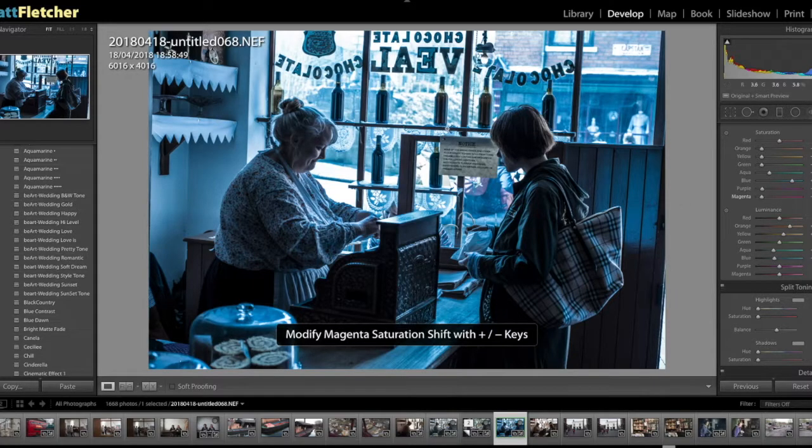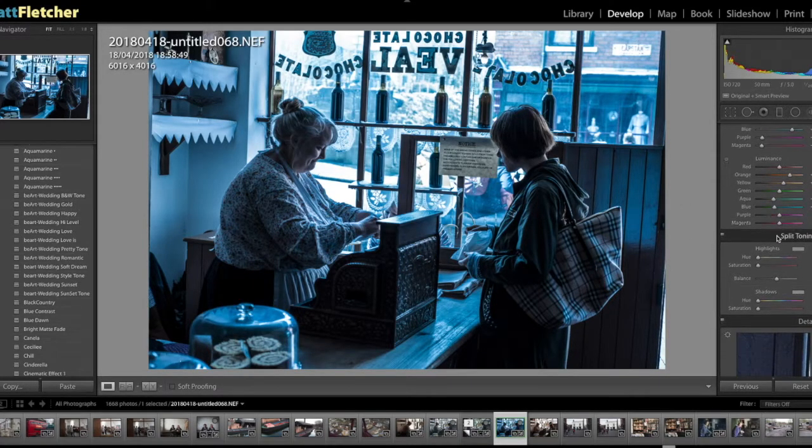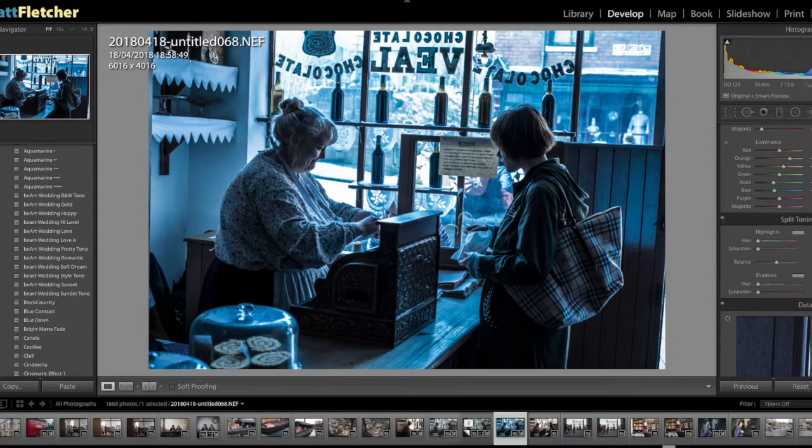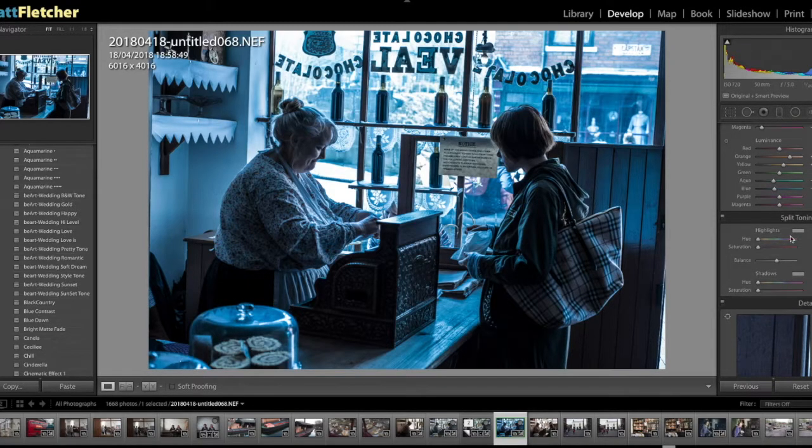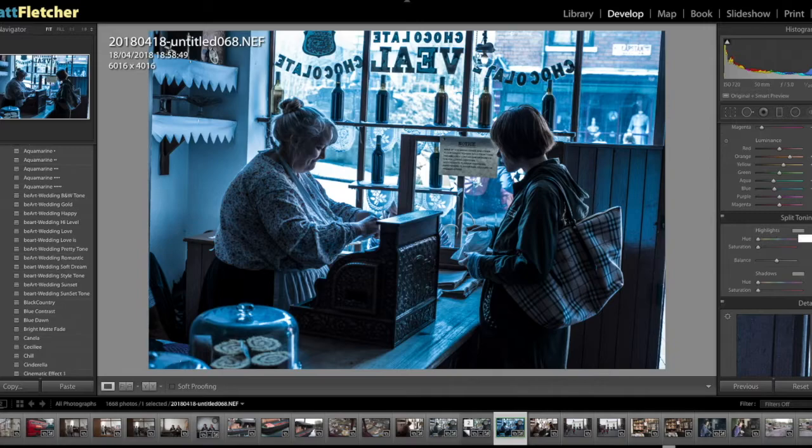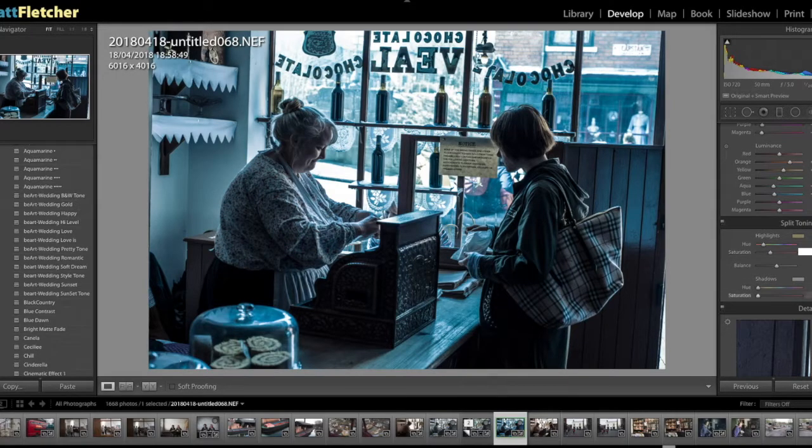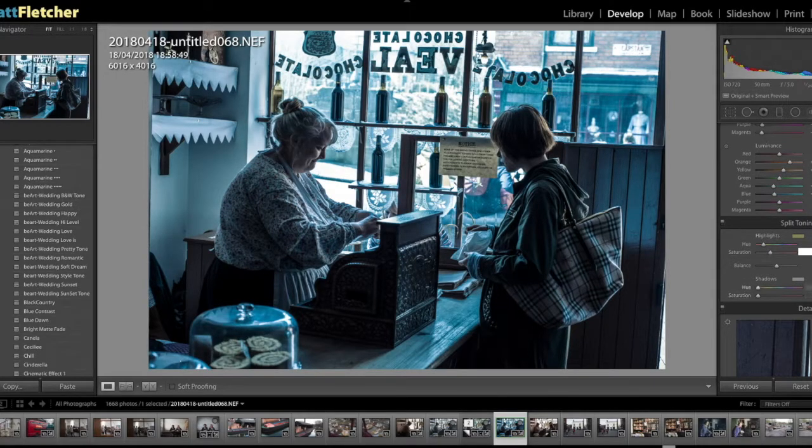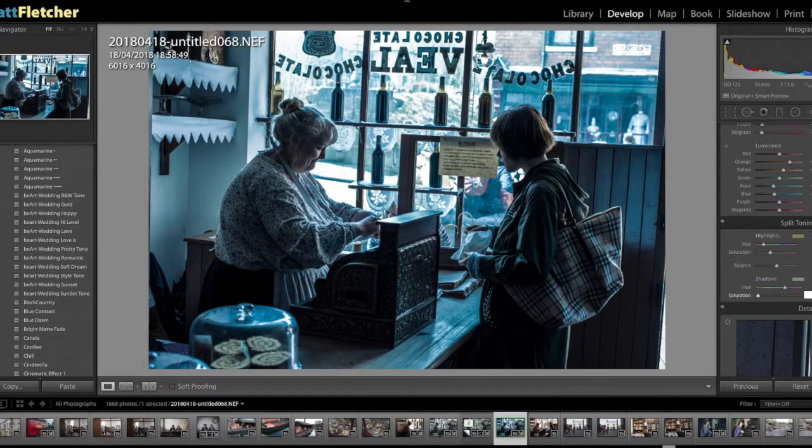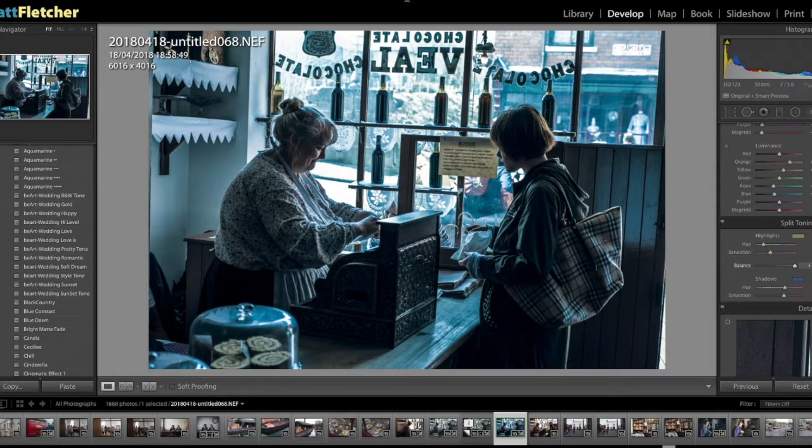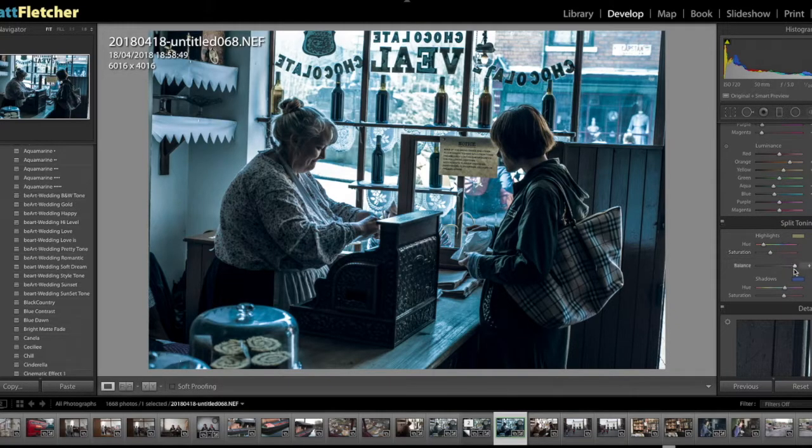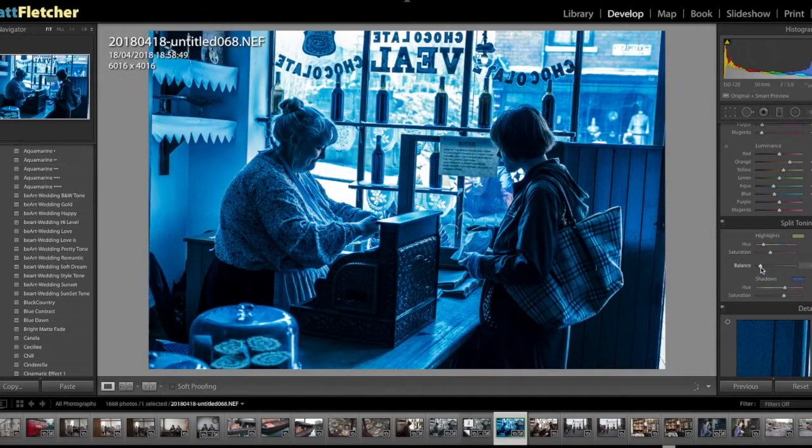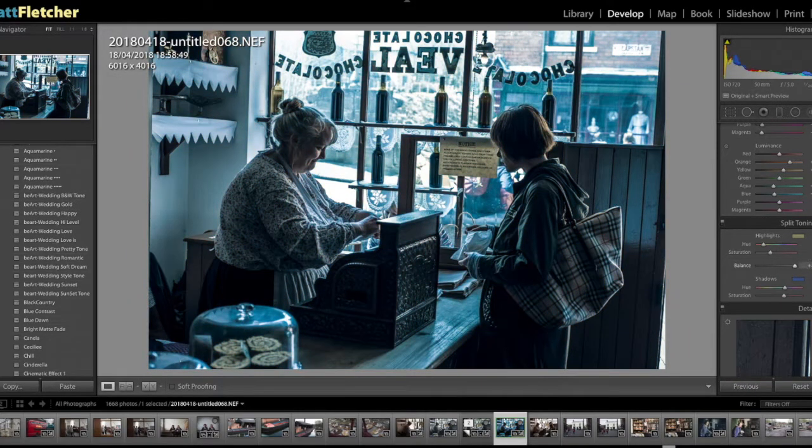But now we can change that look with the split toning. What we're going to do is just up these yellows, so 52 and 33. See, we're starting to get that nice warmer look. 25 and 61. What we're going to do is just push this in. So you can see there, we're just highlighting this from the cold and just bringing out the nice yellows there.